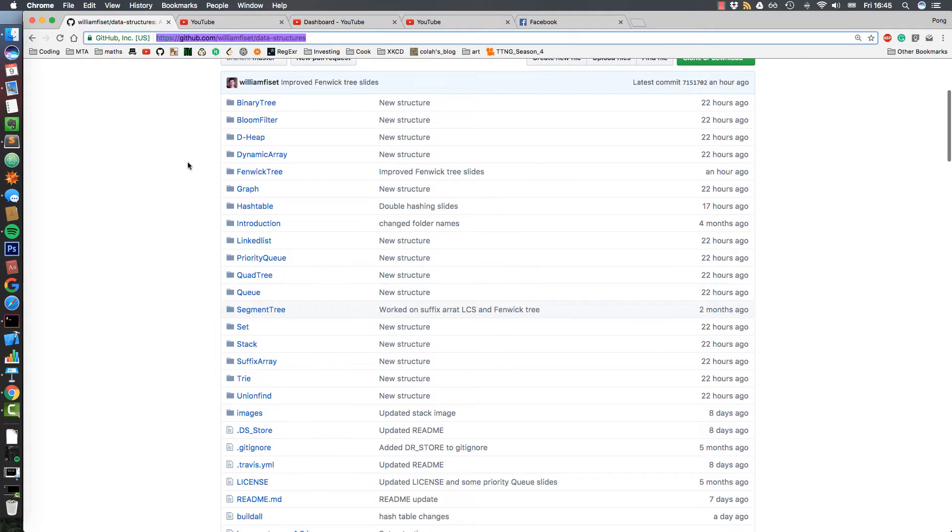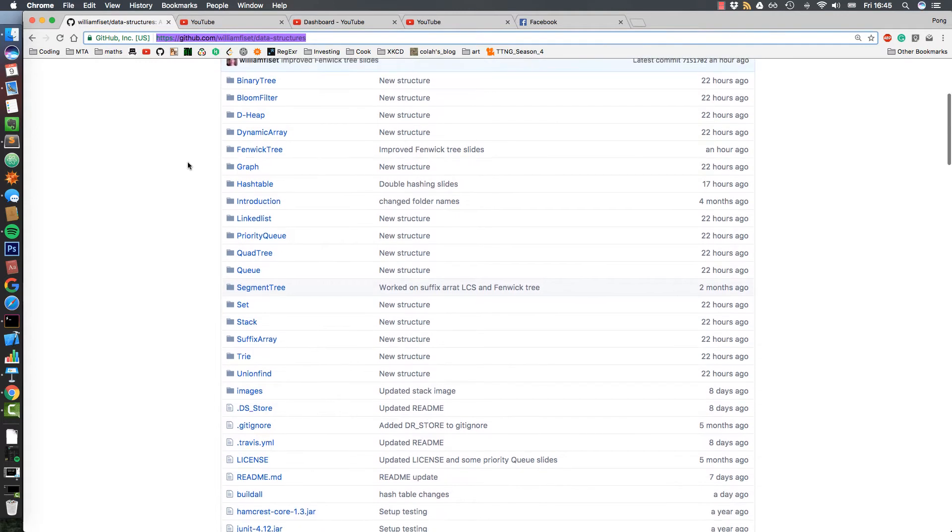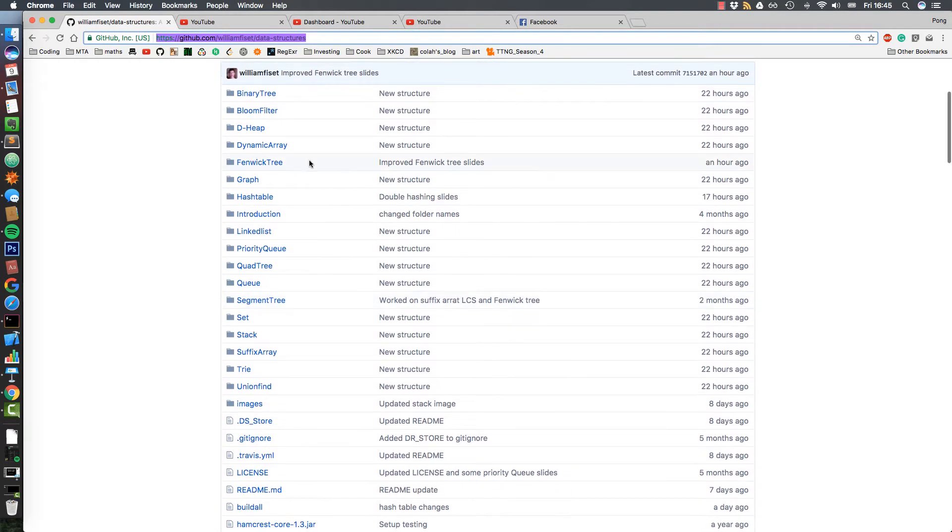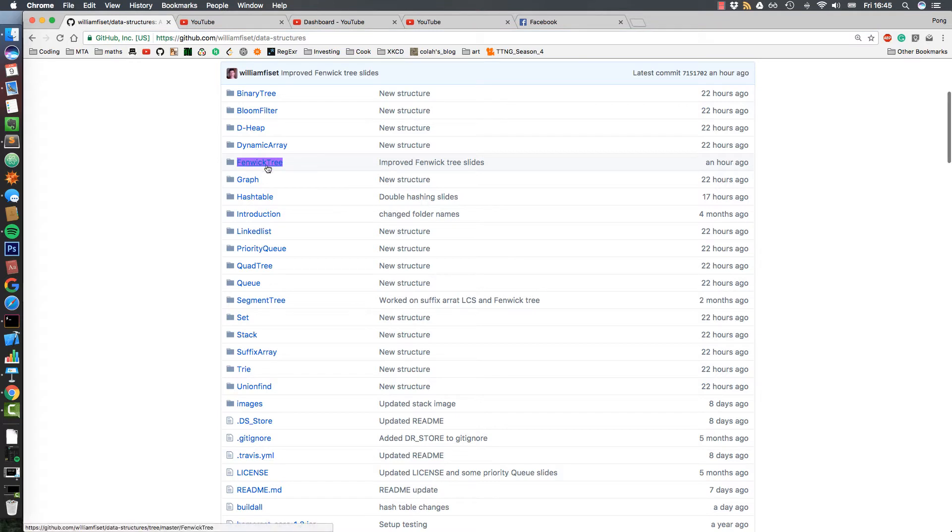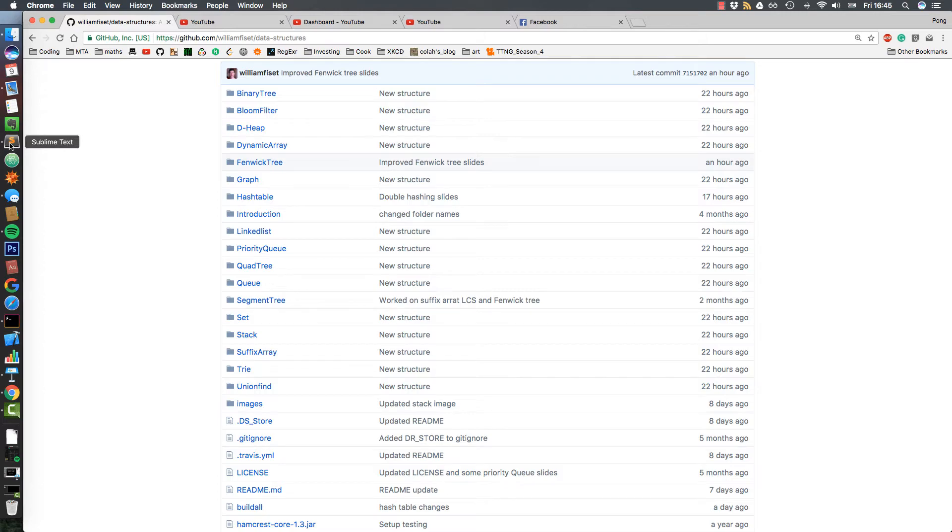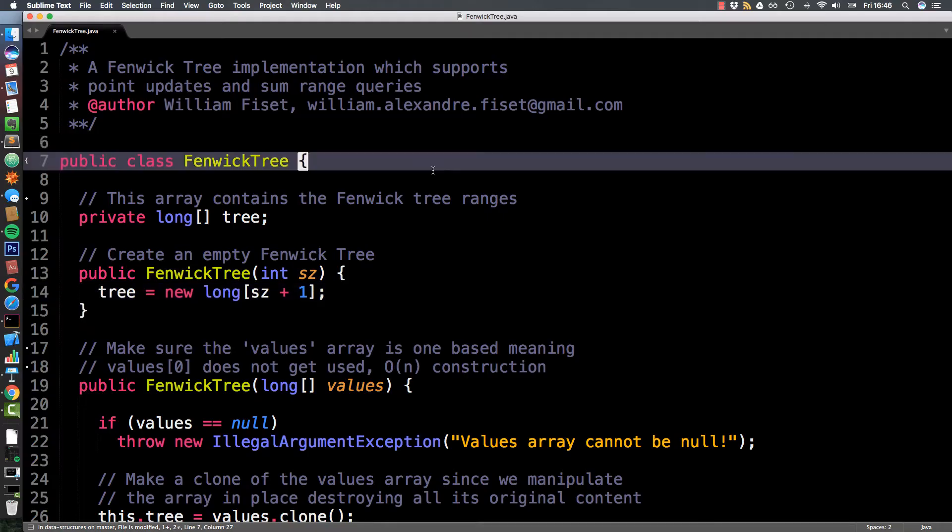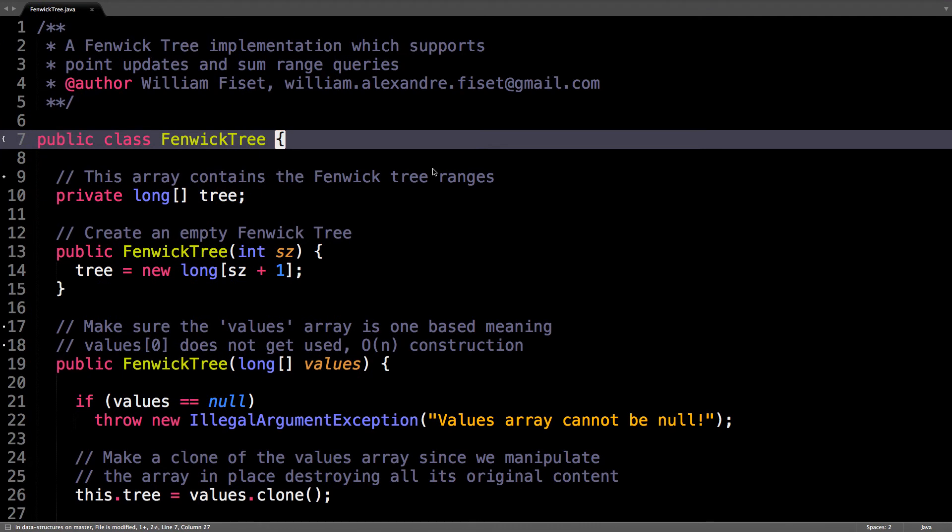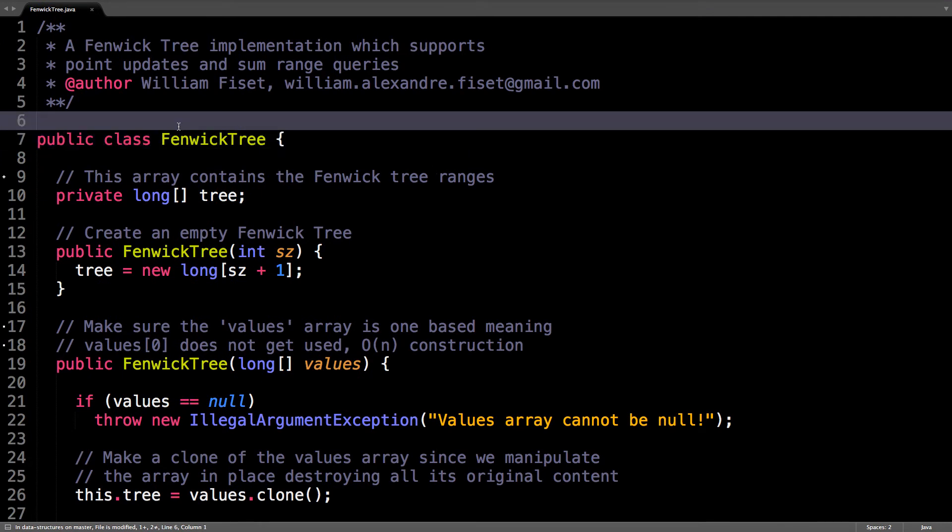And the Fenwick Tree source code is right here, under the Fenwick Tree folder. So let's dive right in. I have it here local on my computer in my text editor. Alright, so this source code is provided to you in Java, but it's really easy to translate it to any language you're working in.